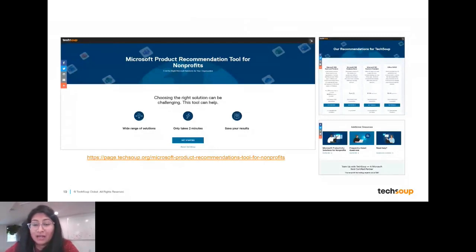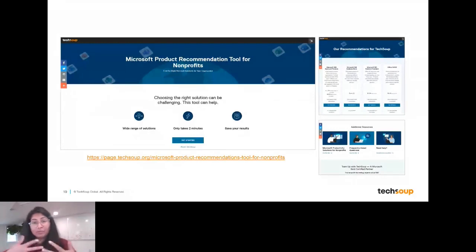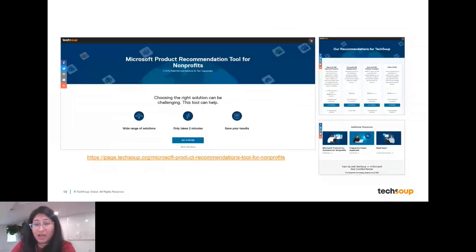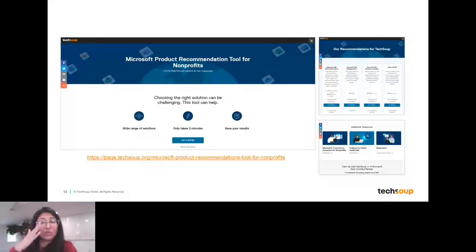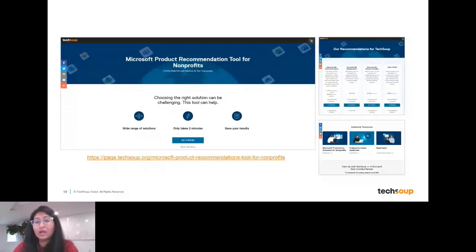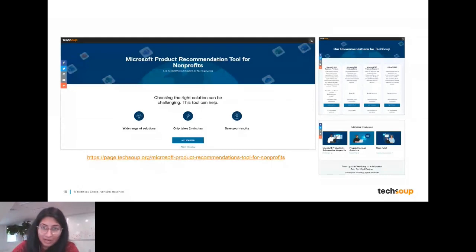There are several different license types and it can be hard to figure out which is right for you. We've created a Microsoft Product Recommendation Tool — it only takes about two minutes to answer roughly five questions. We'll ask if you're using it primarily for volunteers or staff, whether you have connectivity, and about your storage needs, then we'll recommend the best license for your organization. You'll also get a report showing more details about what's in each license.